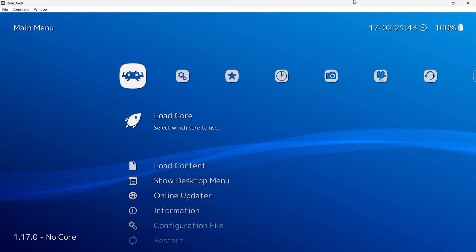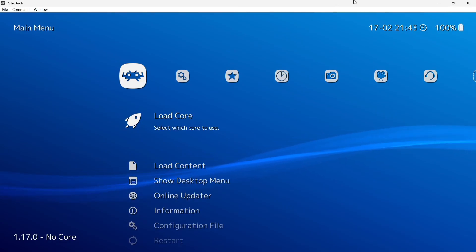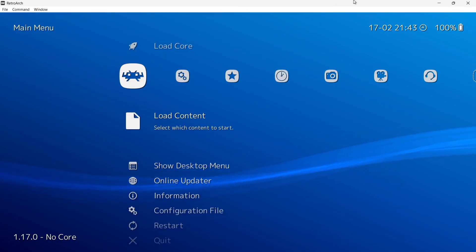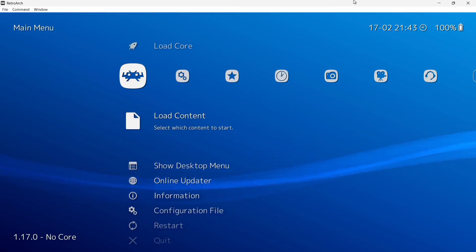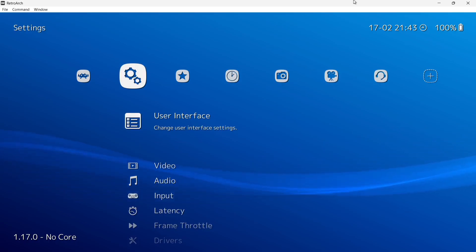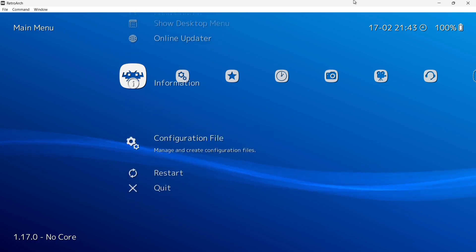And here we go. We've got more or less a PlayStation 3 XMB theme going on with the wave in the background. But we can pimp this out a lot more than this, so I'm going to close out of RetroArch.